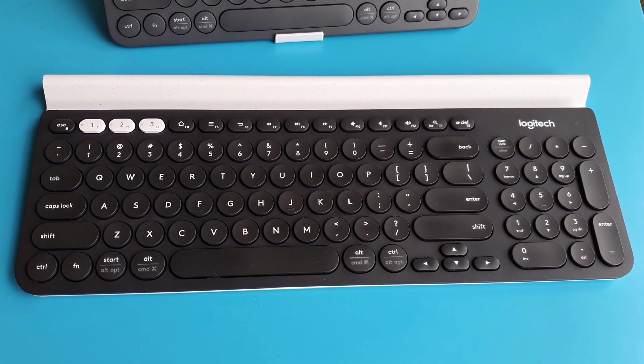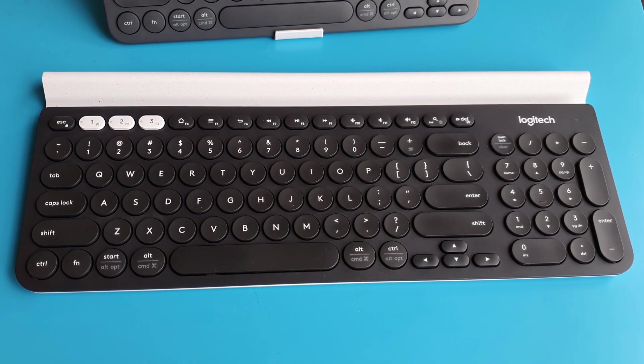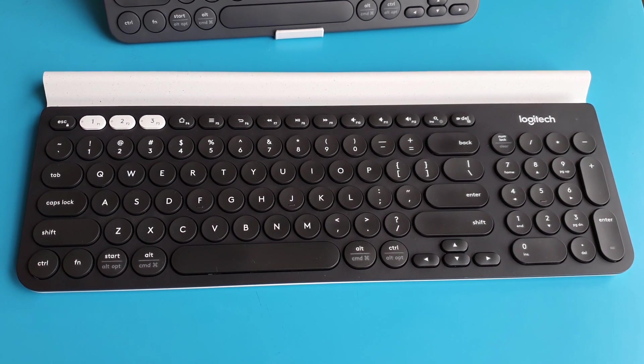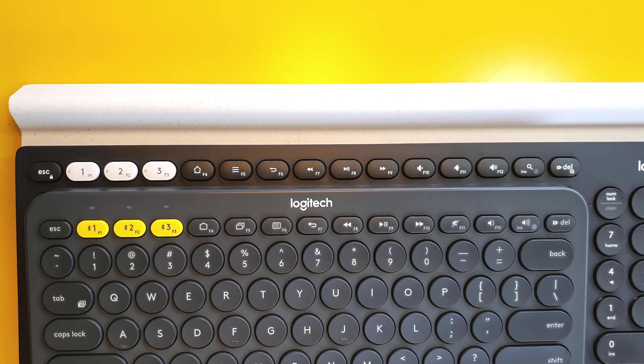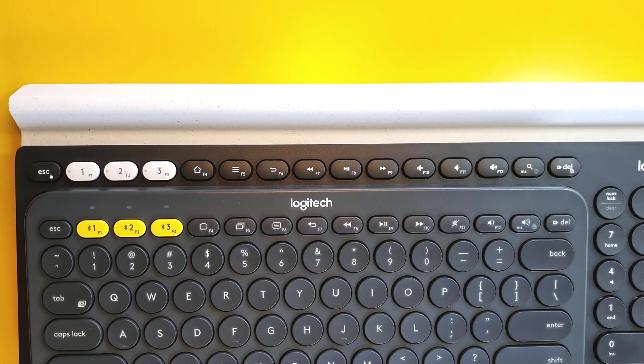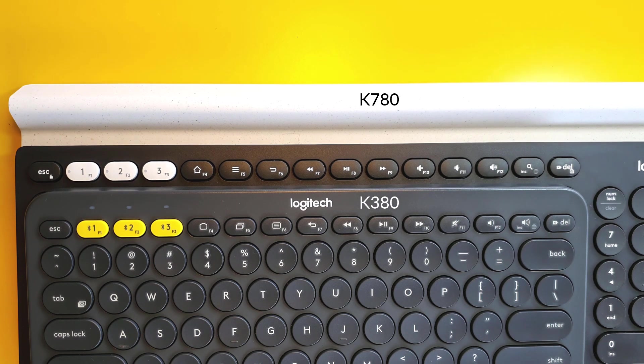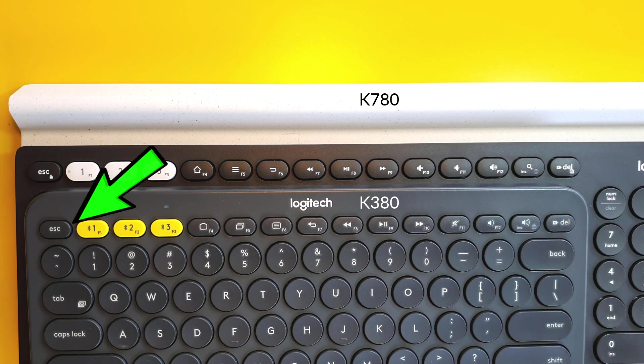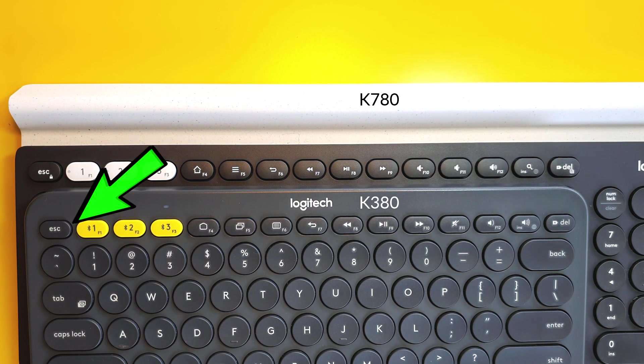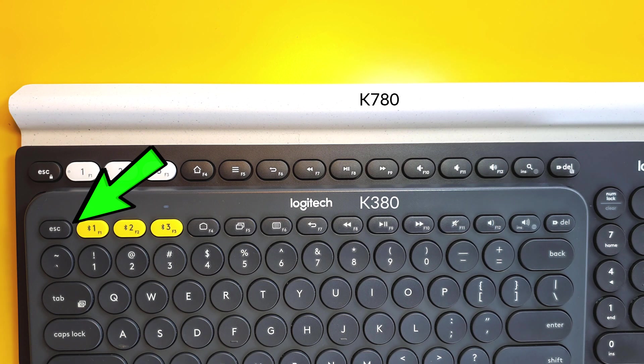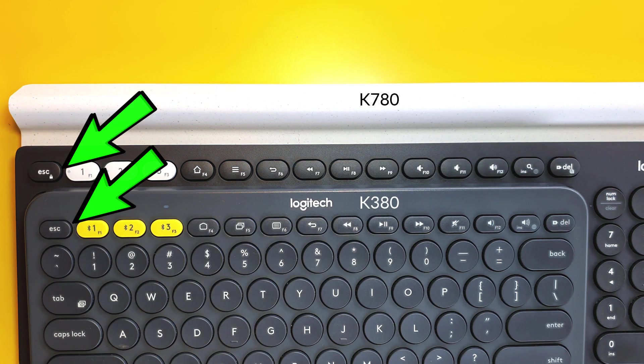In less than a week, I regretted not going for the K780. I'm a power user when it comes to using Microsoft Windows and I use lots of keyboard shortcuts to be productive at work.